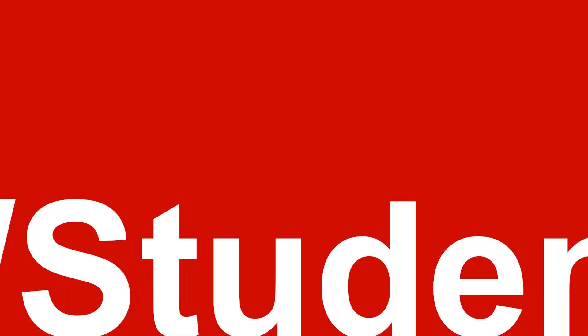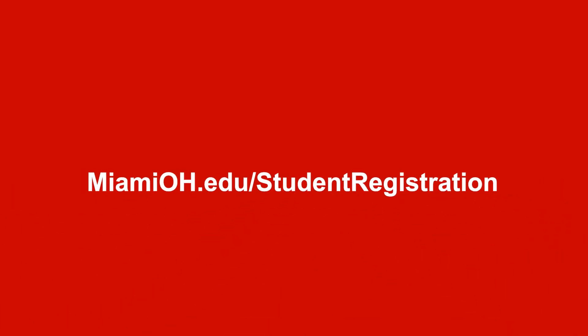If you're not yet logged in, go to MiamiOH.edu slash student registration. Log in with your Miami credentials.